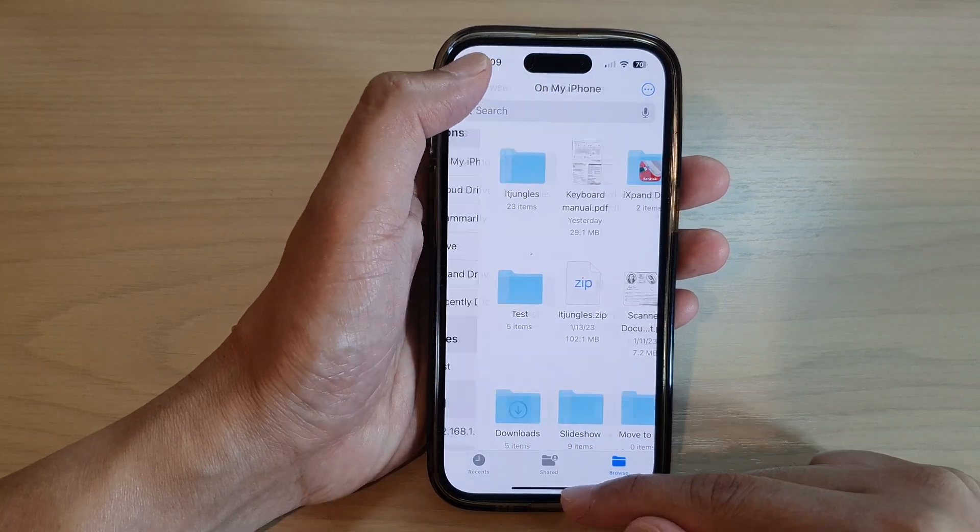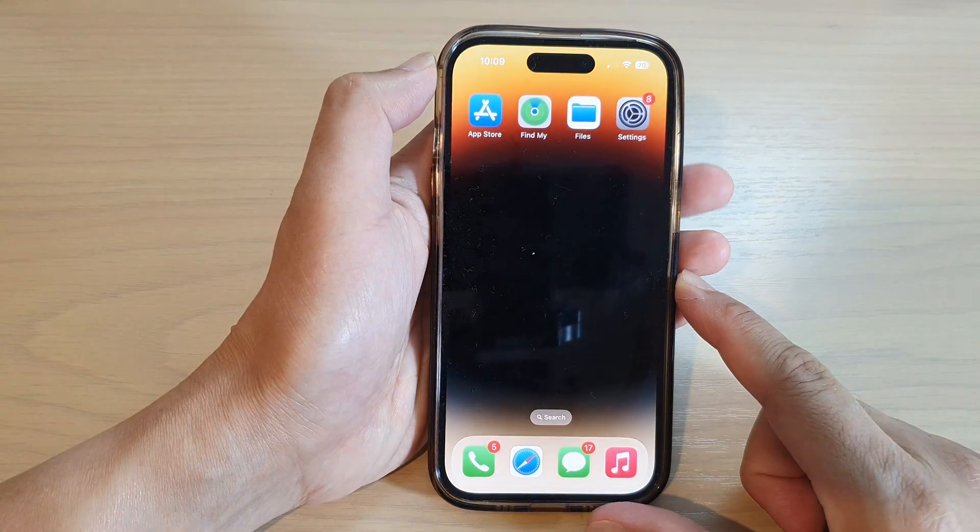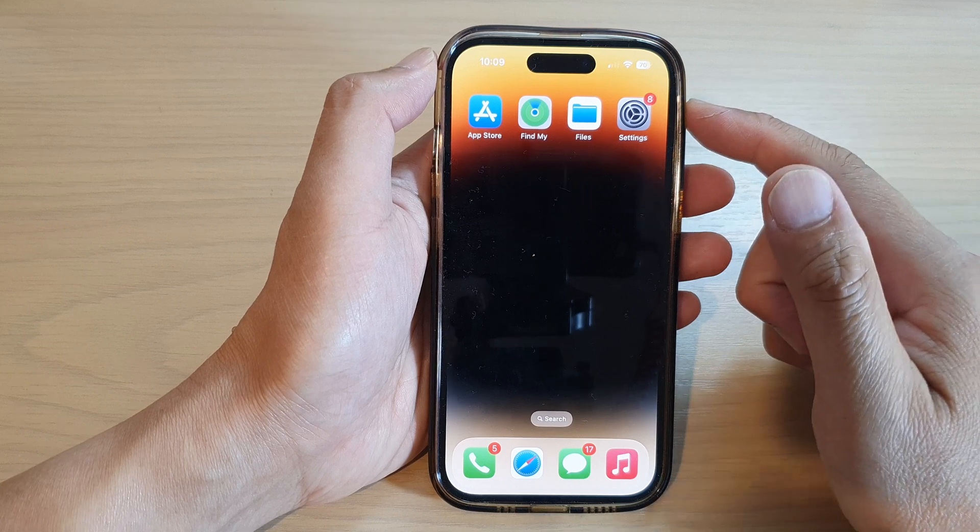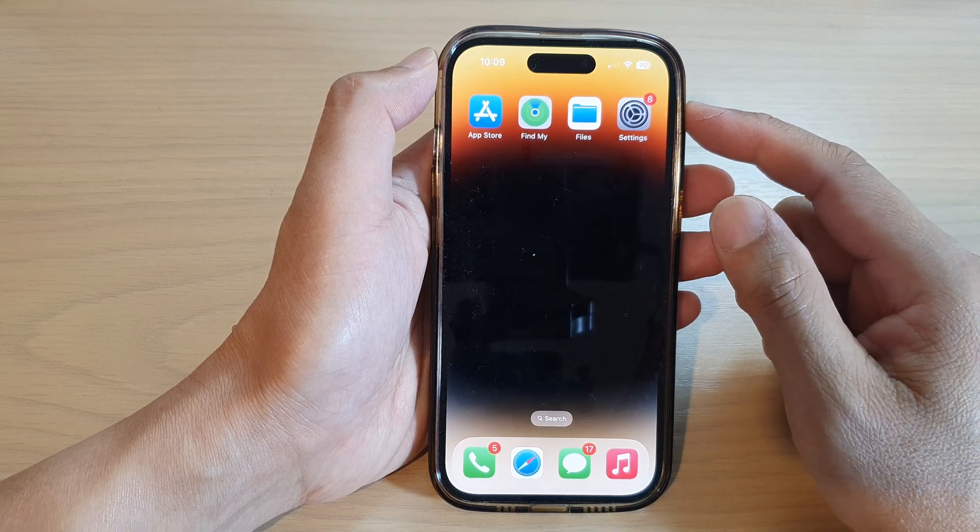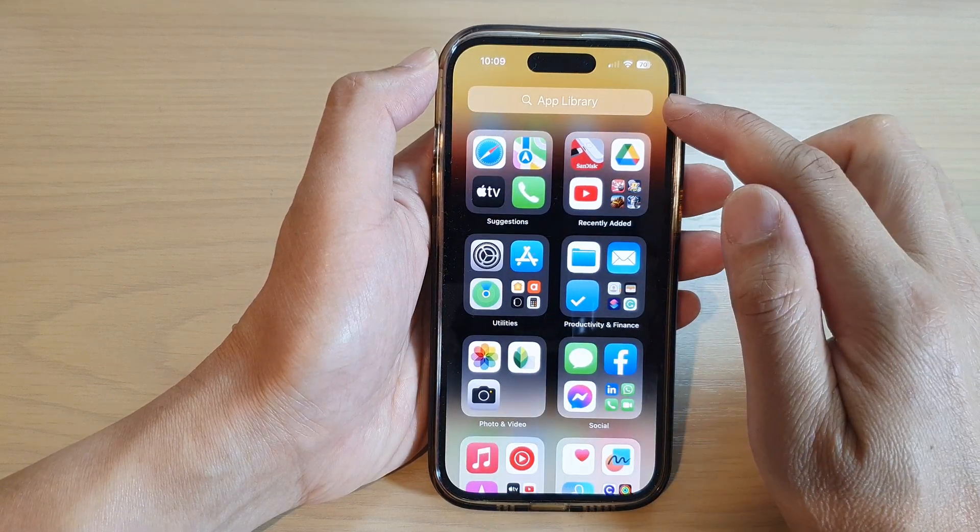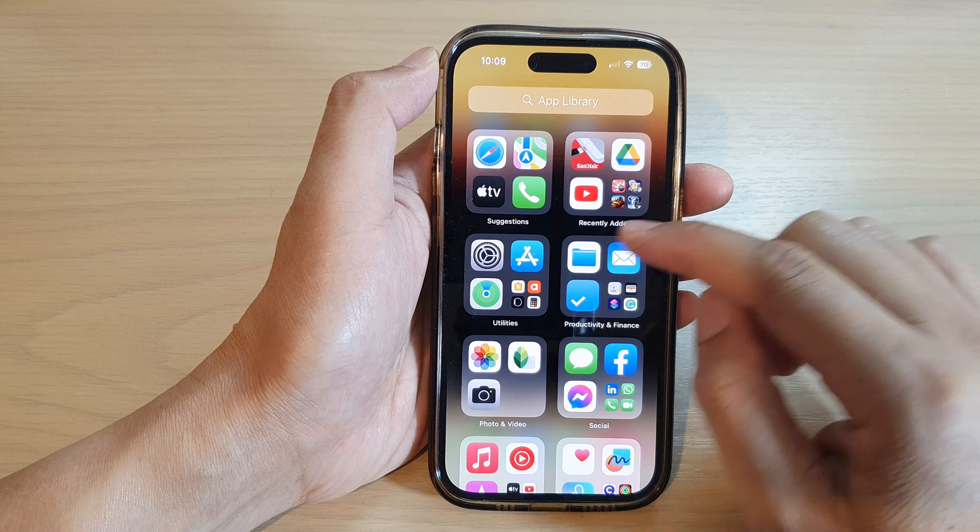First, let's go back to the home screen by swiping up at the bottom of the screen. Under home screen or in the app library, open up the Files app.